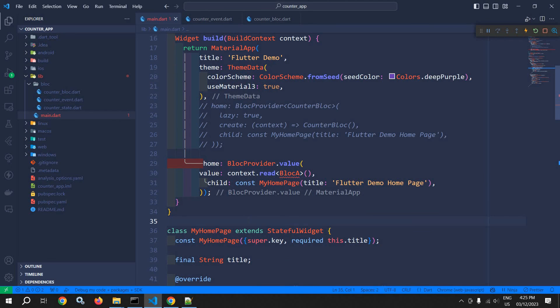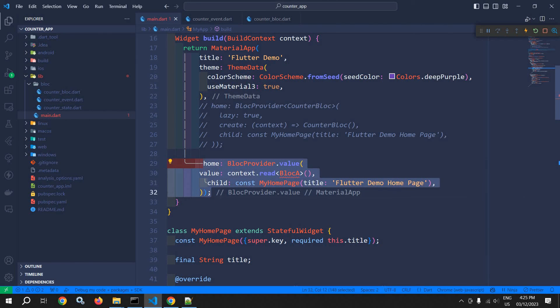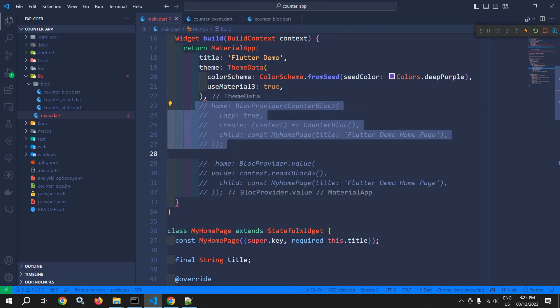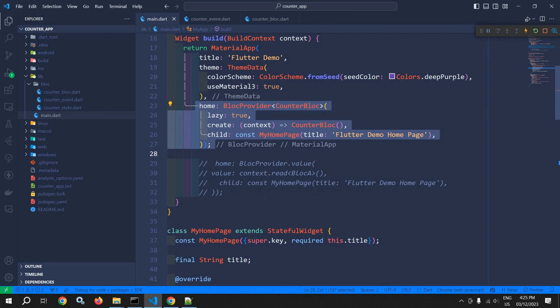So this is how we can use BlocProvider and BlocProvider.value. That's it for today's video — thank you so much for watching.